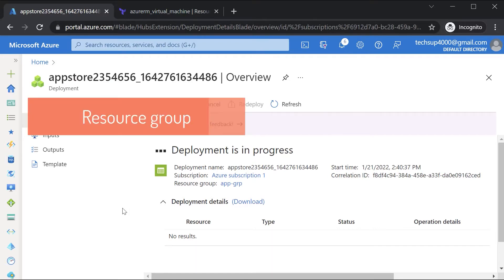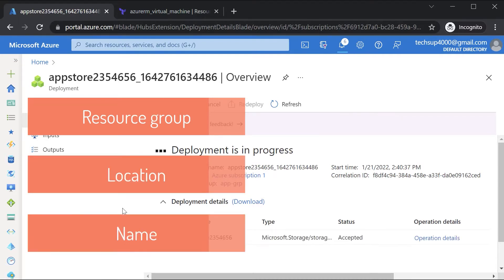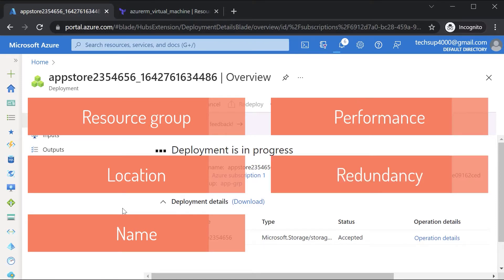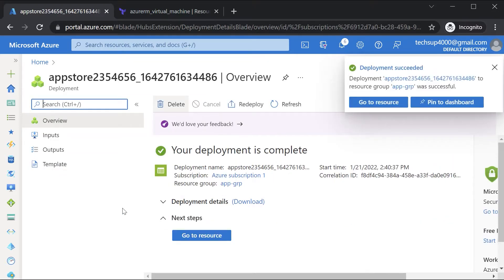So I've seen some of the important things we need to configure for the storage account: the resource group, the location, the name of the storage account, the performance, and the redundancy - in this case, locally redundant storage.